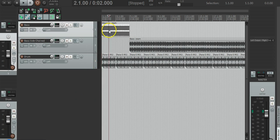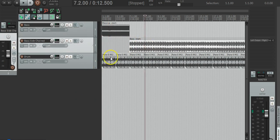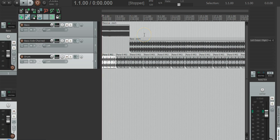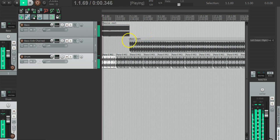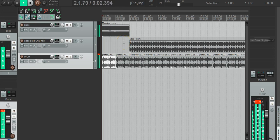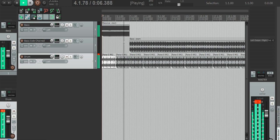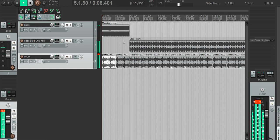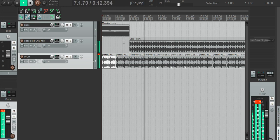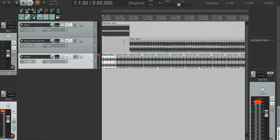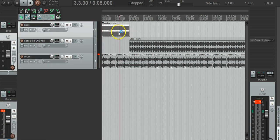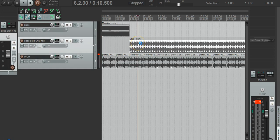So we have our bass, we have our sidechained bass, and then we have a drum beat. Let's have a listen — before and after. As you can see, that's really boring and that's got a lot more bounce.